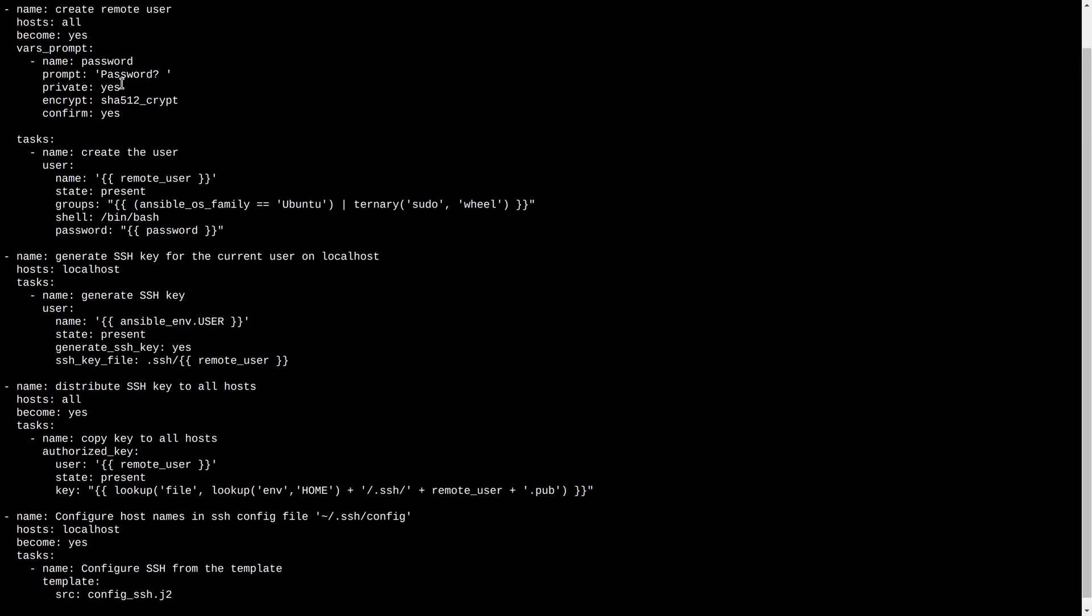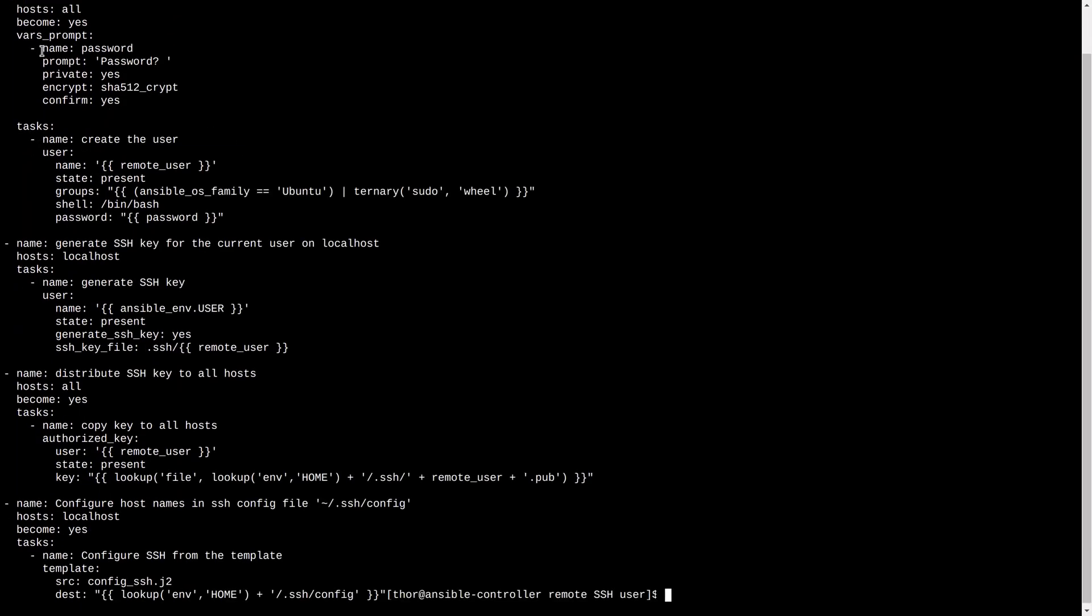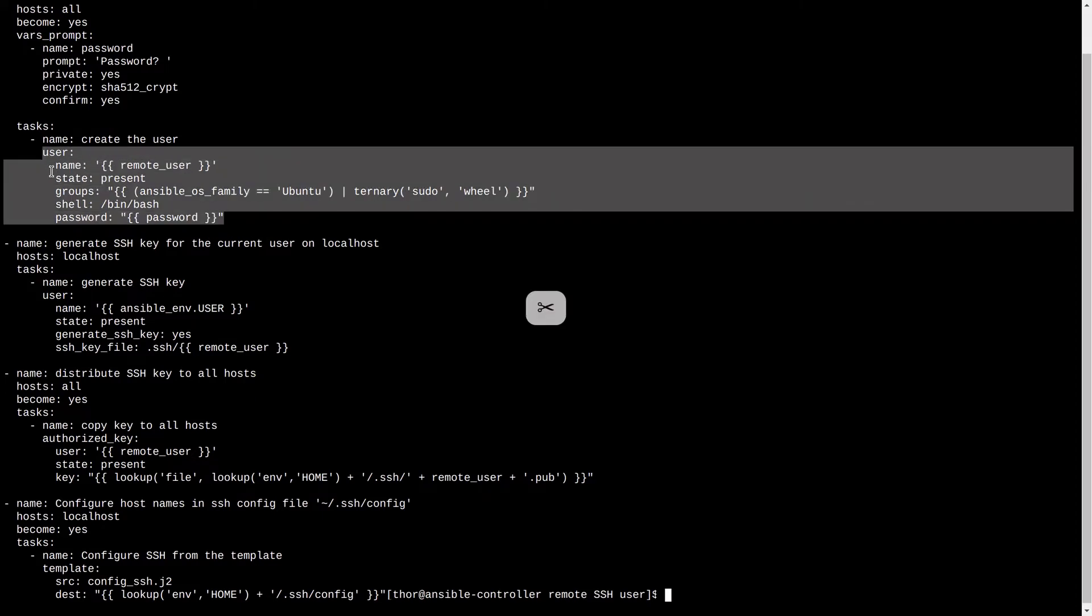First, it will prompt for the password of the remote user to create. We need to generate a key for the current local user and then distribute the public key to all other hosts.